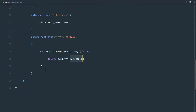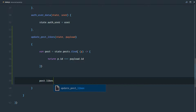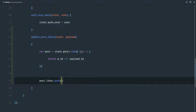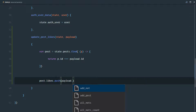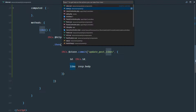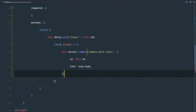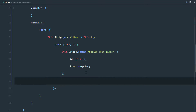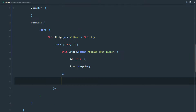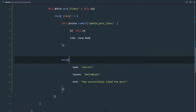Once we have that post variable, we call `post.likes.push(payload.like)` to push the new like into that post's likes array. We received that like from the Laravel backend. That completes our mutation. After committing, we also add a Noty success notification with the message 'You successfully liked the post.' I'll copy the notification from post.vue and set the type to success.